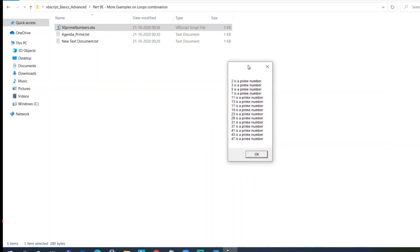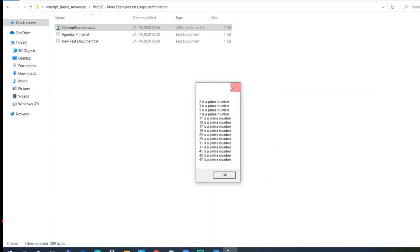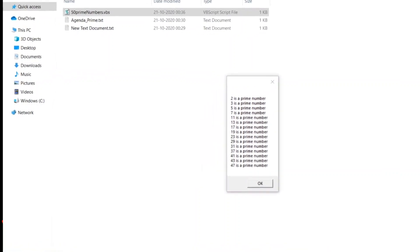This is it guys. As you can see here, I'll expand this for you so that we can easily properly see guys. Two, three, five, seven, so on up to 47, these are the prime numbers.